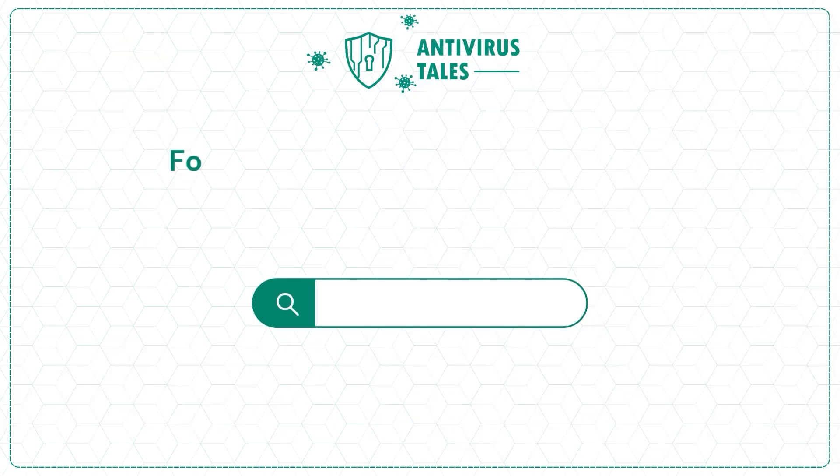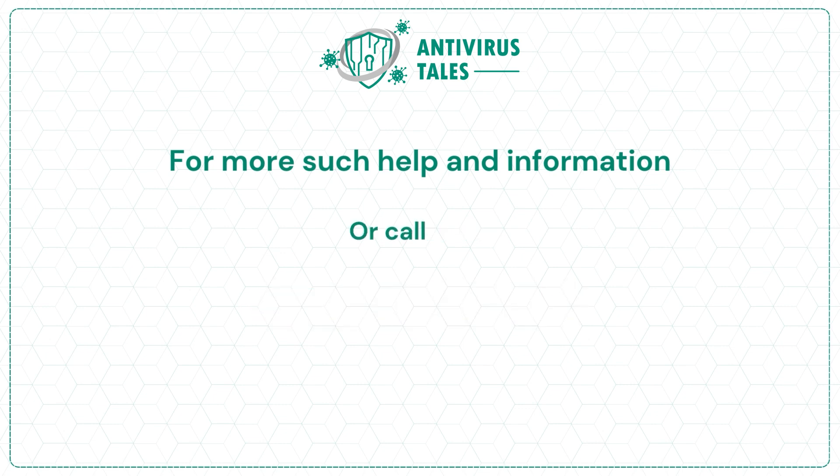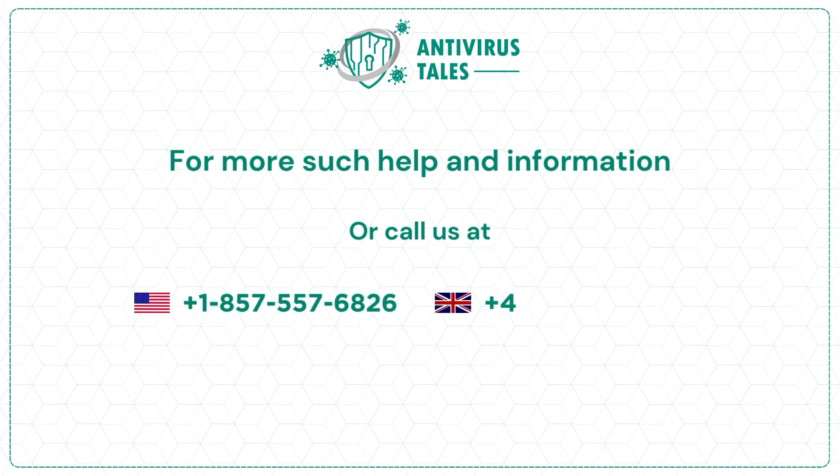For more such help and information, visit us at www.antivirustales.com or call us at +1-857-557-6826 or +44-161-791-4.